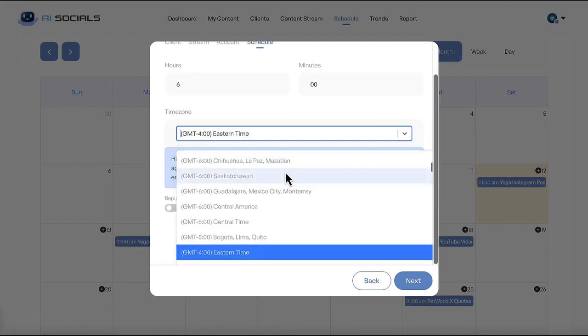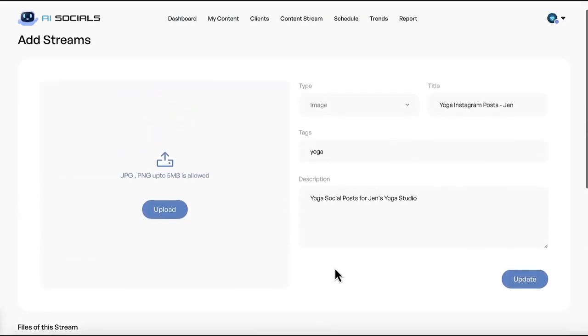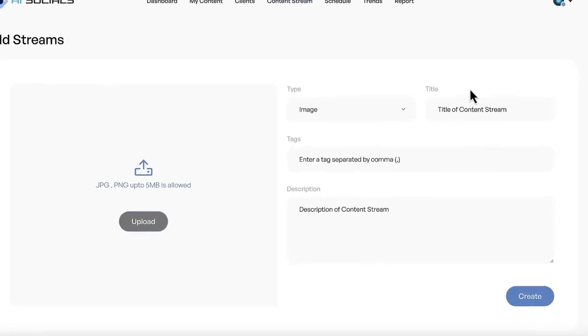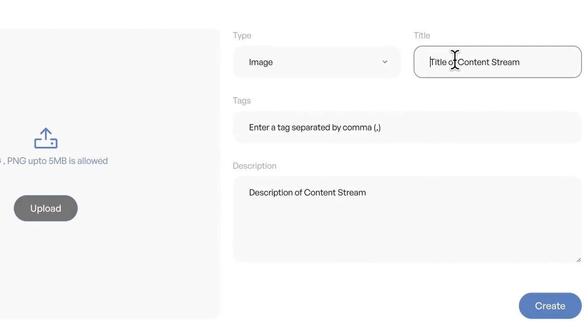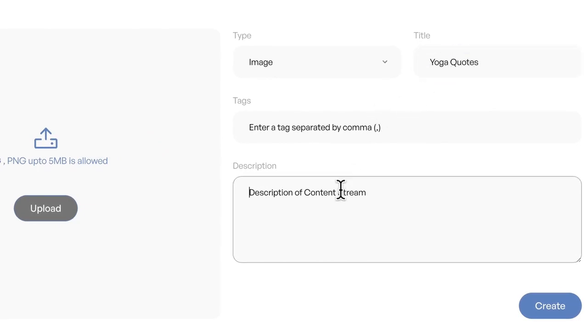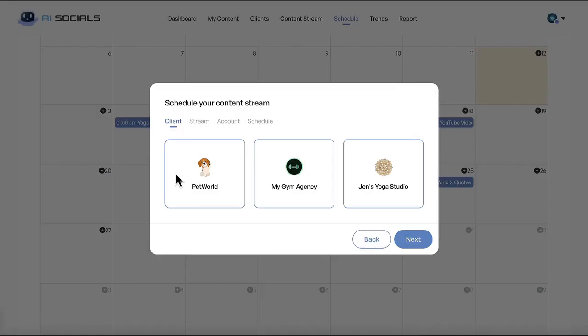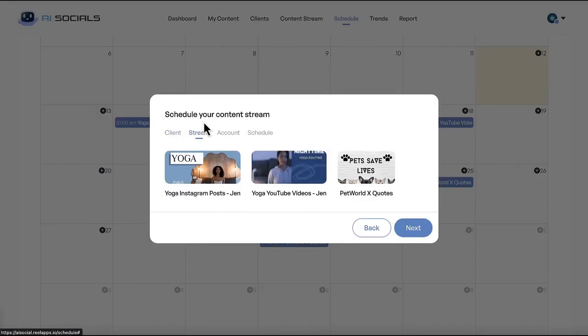A stream is a collection of a certain type of content. Specify when the app will post to social media a specific stream of content. The app can also repurpose your old content.